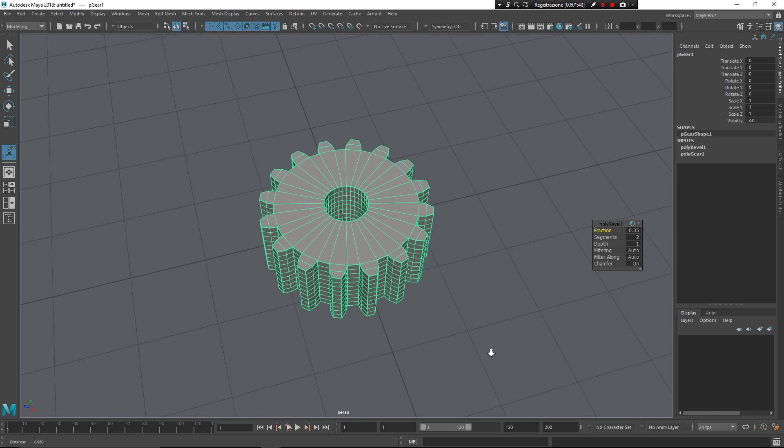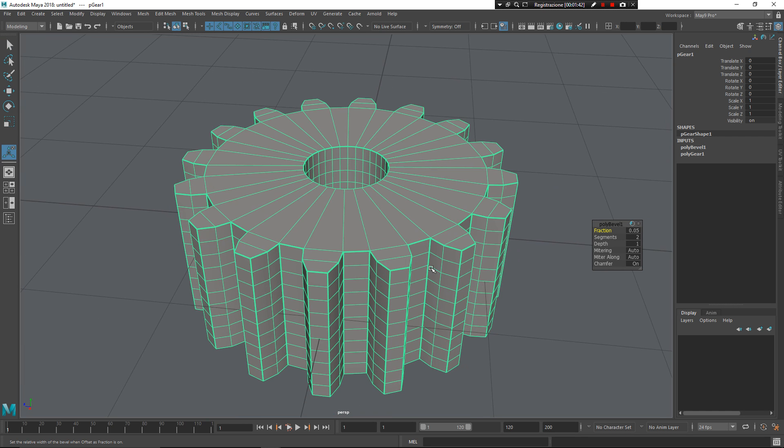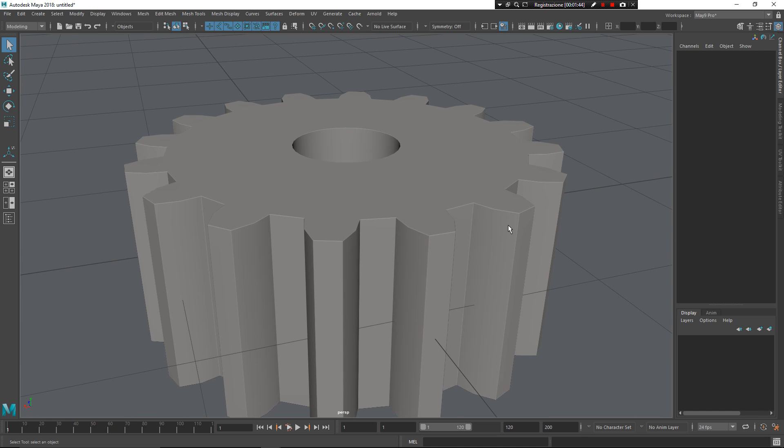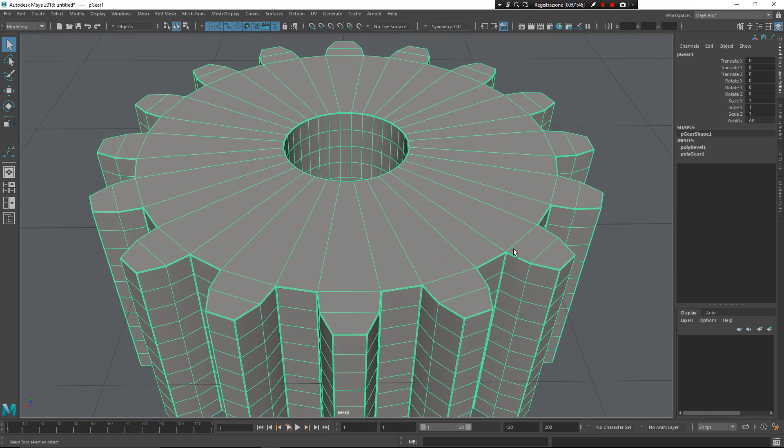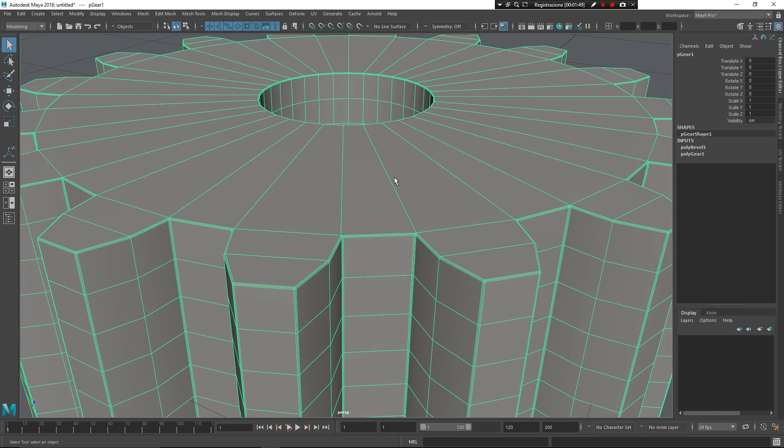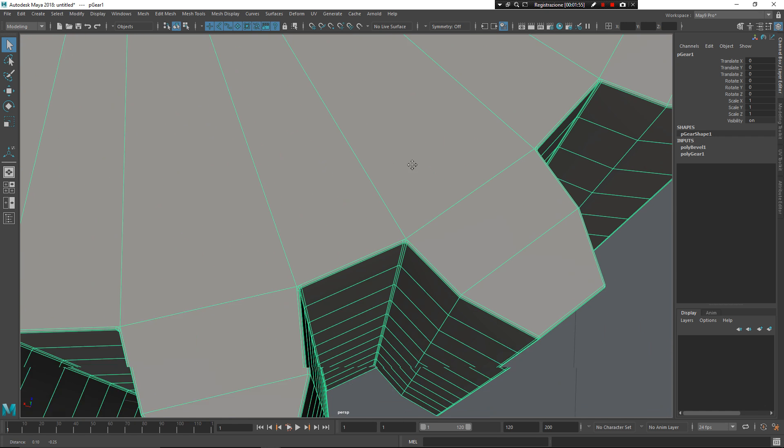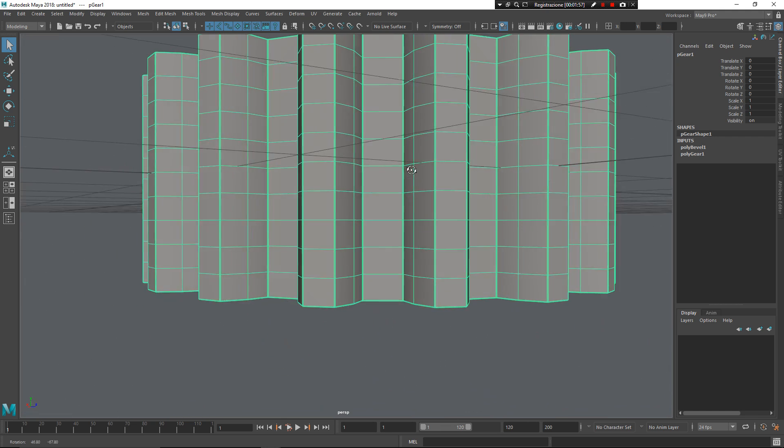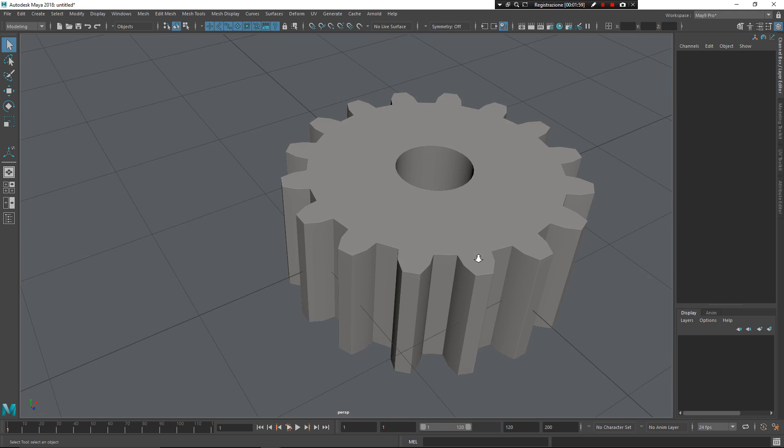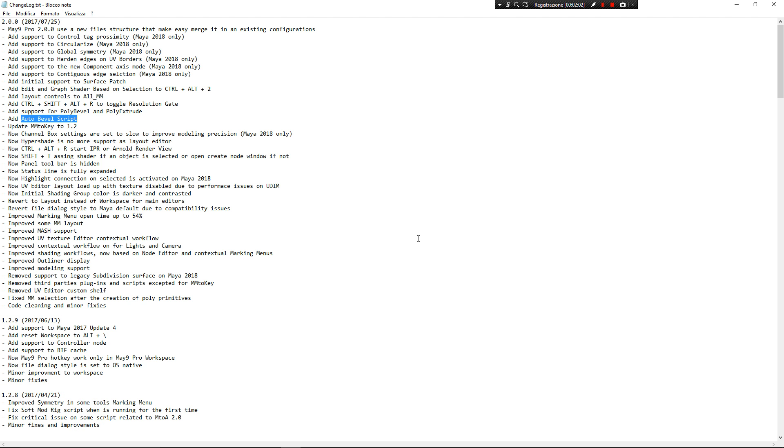It analyzes the angle of the edge and tries to make the bevel only where it's needed. For example, this is a flattened angle, so there is no need to have any kind of bevel. And you can see here, it can do a very great job to make bevel around only the corners that are really needed. I think it's a very great new tool.